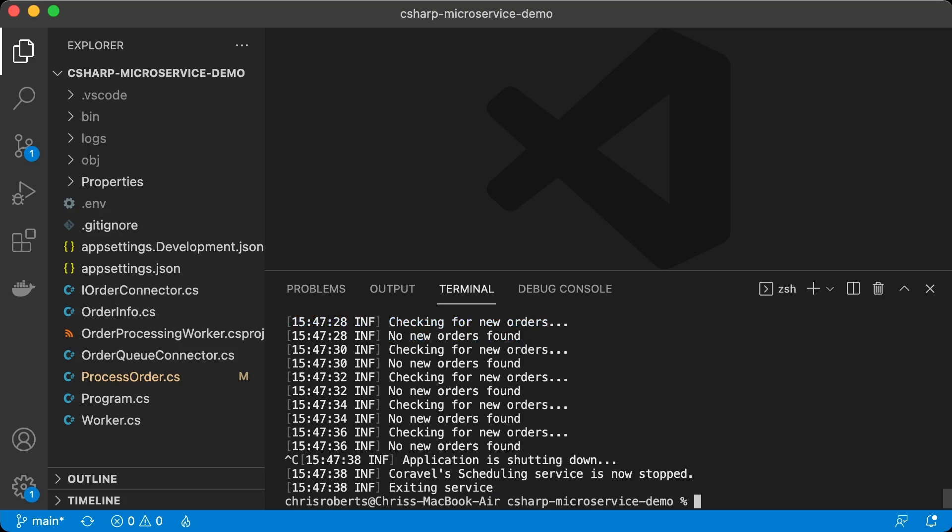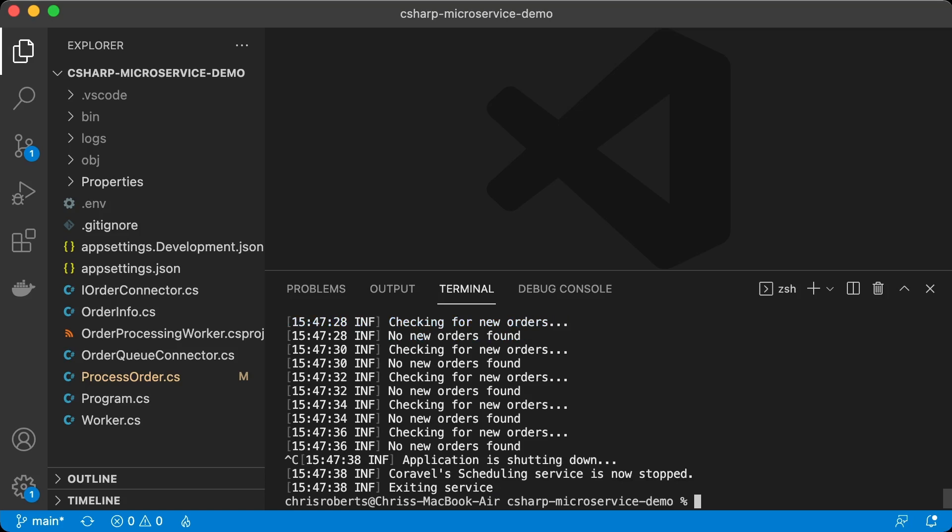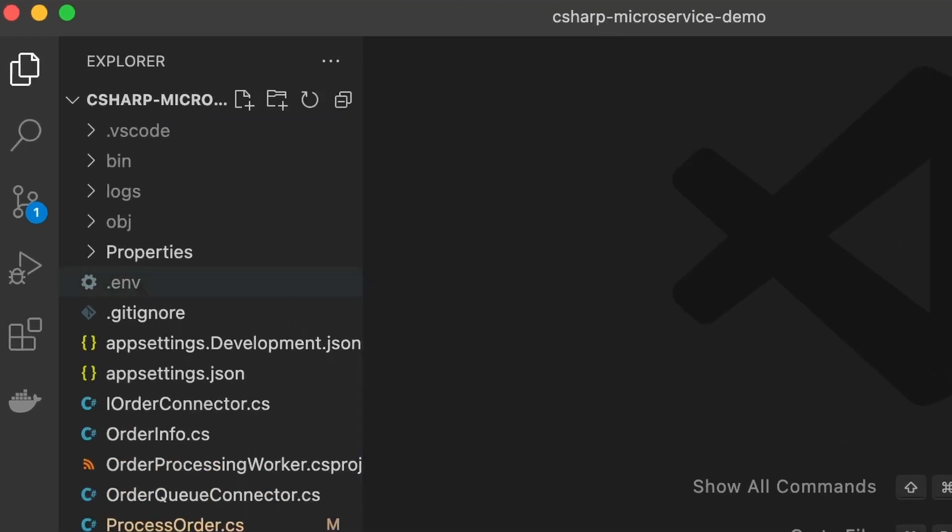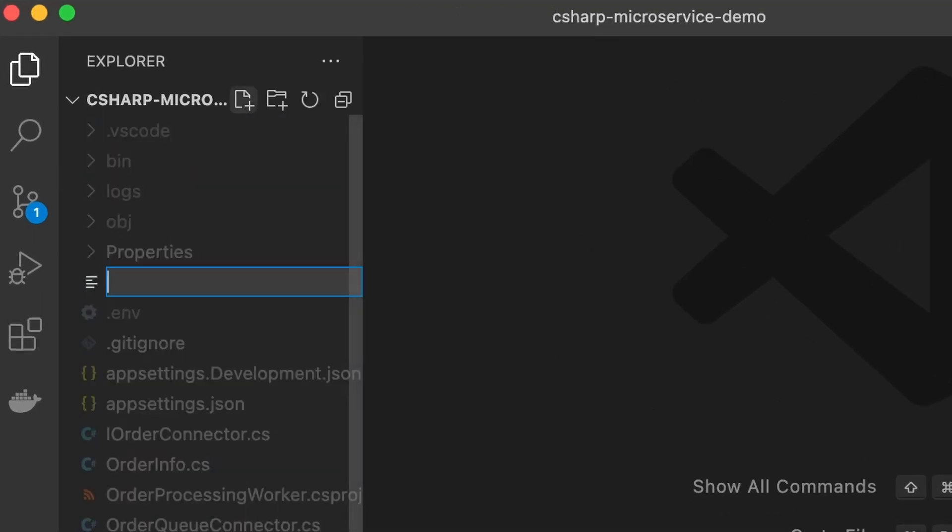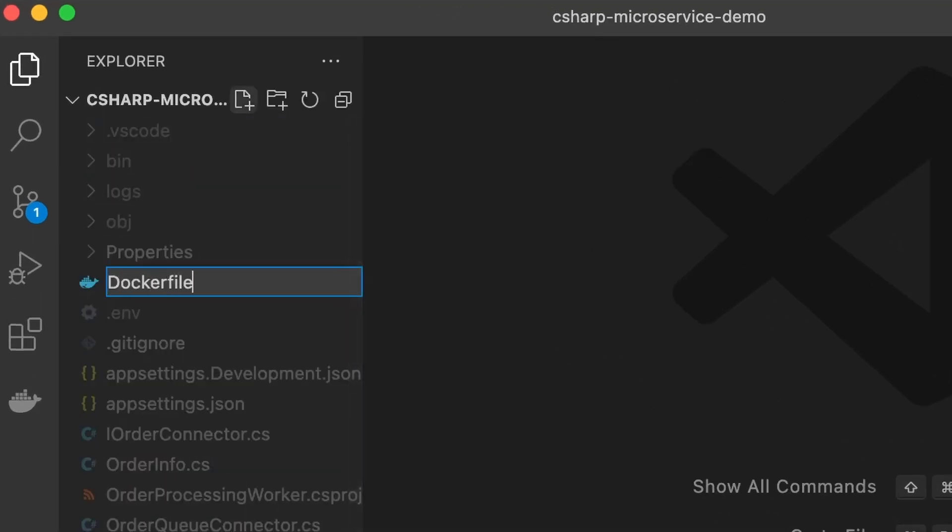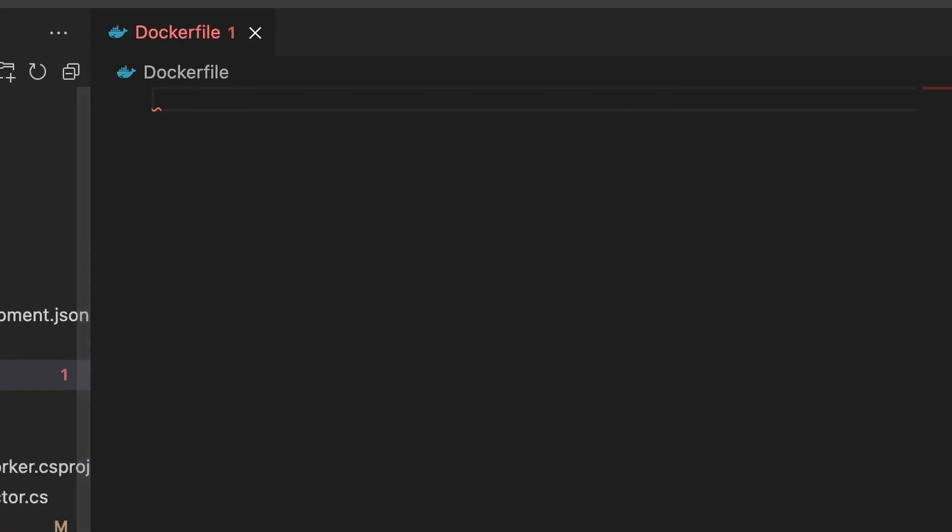In order to run a container, of course, we need an image. And to create an image, we need a docker file in the root of our project. So let's go ahead and create a docker file, all one word with no file extension. This file will contain a list of instructions for the docker engine to build an image.